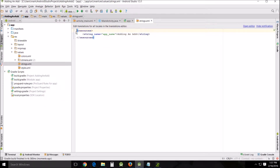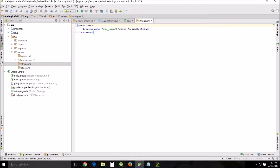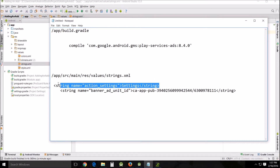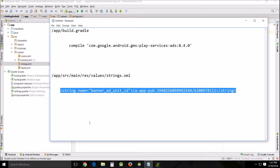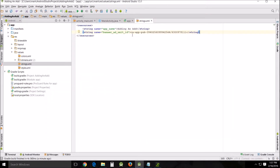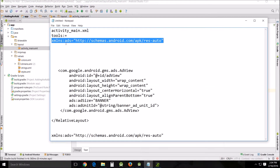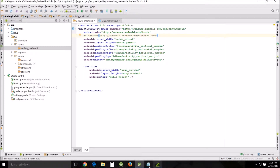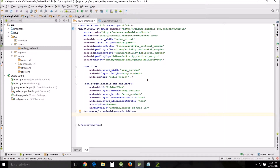Click 'Sync Now'. In your resources strings file, you need to put this line between the resources lines. This is just a generic testing string provided by Google, so it will bring up a generic banner that has no real value — it's just there to test, so it's not really an ad, it just looks like one. Next, go to your activity_main XML and add this line underneath your XML tools and inside the relative layout.